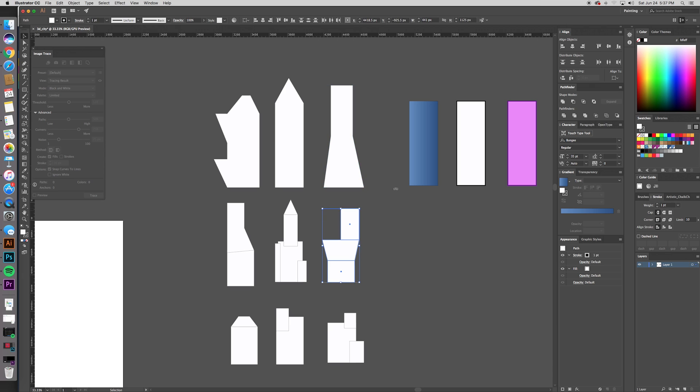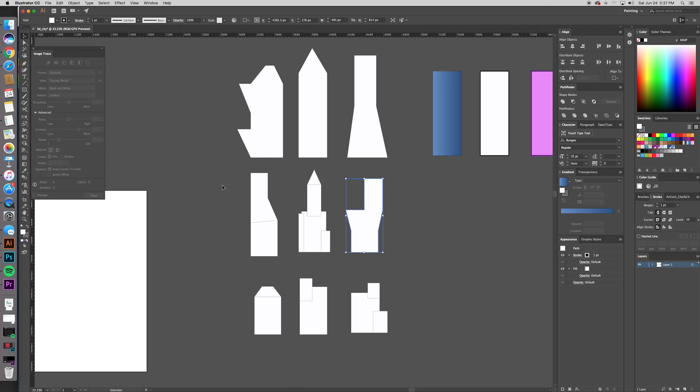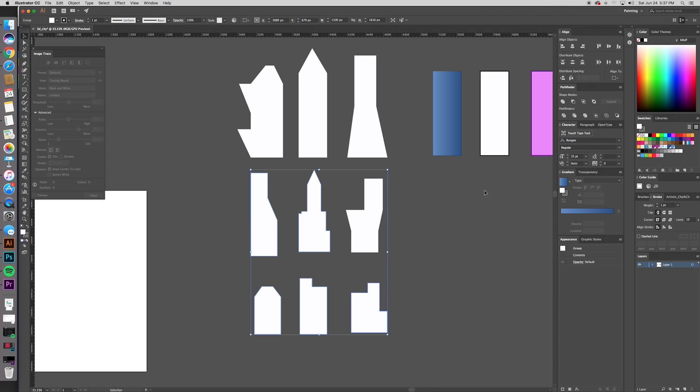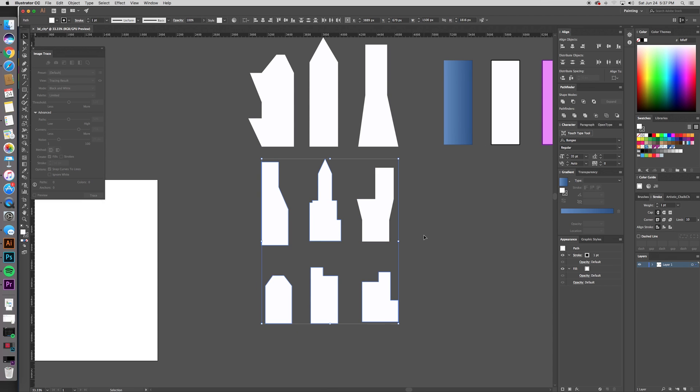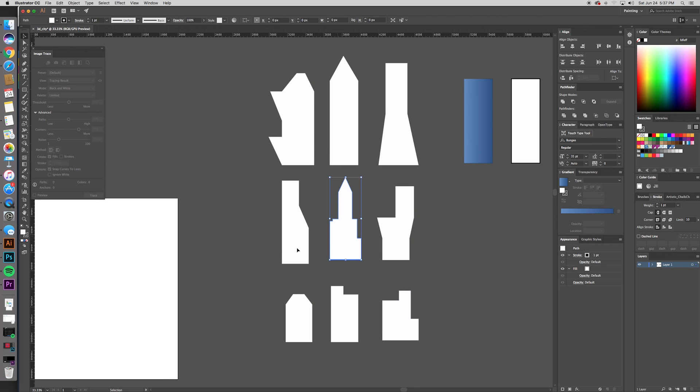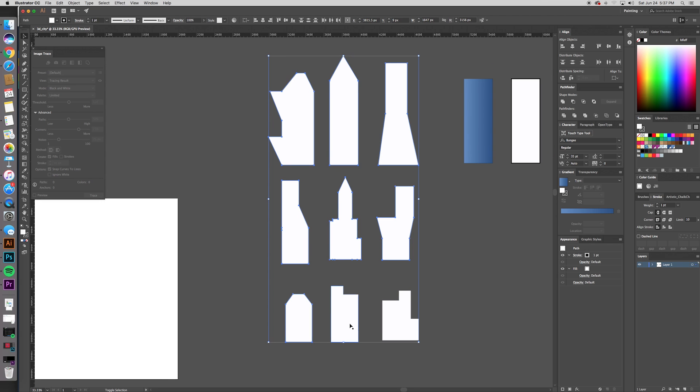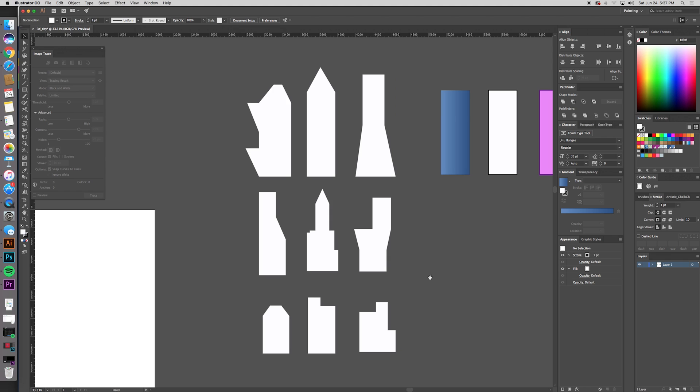Unite us together. Okay, and you can actually do all of them at once if you're lazy, slash efficient. But then it puts everything into a group and you have to go Control Shift G to ungroup. All right, so this is the step you want to have all your buildings one shape but separated.